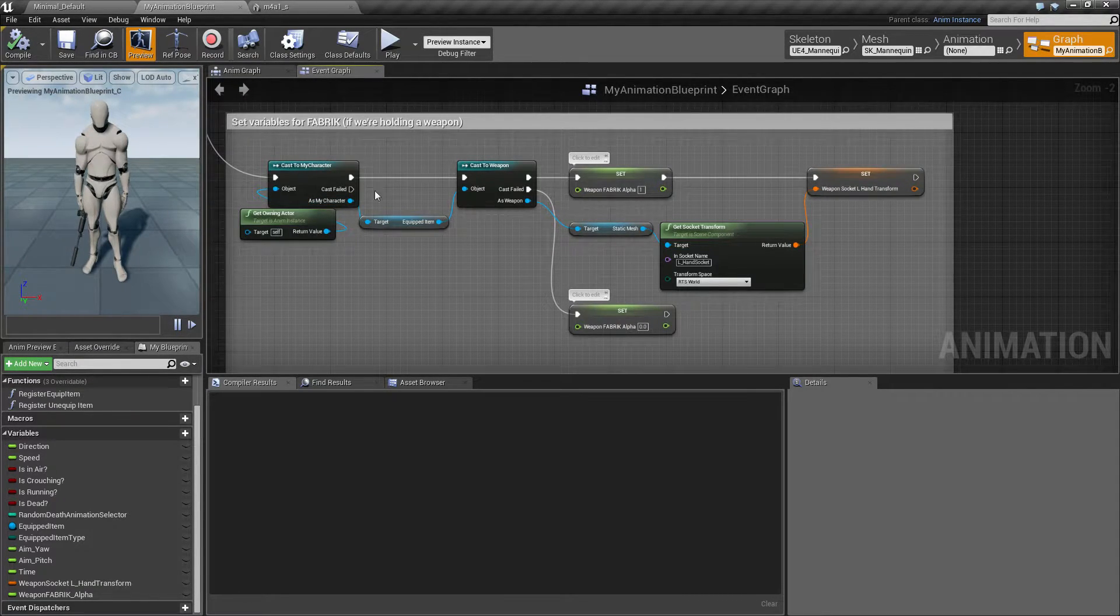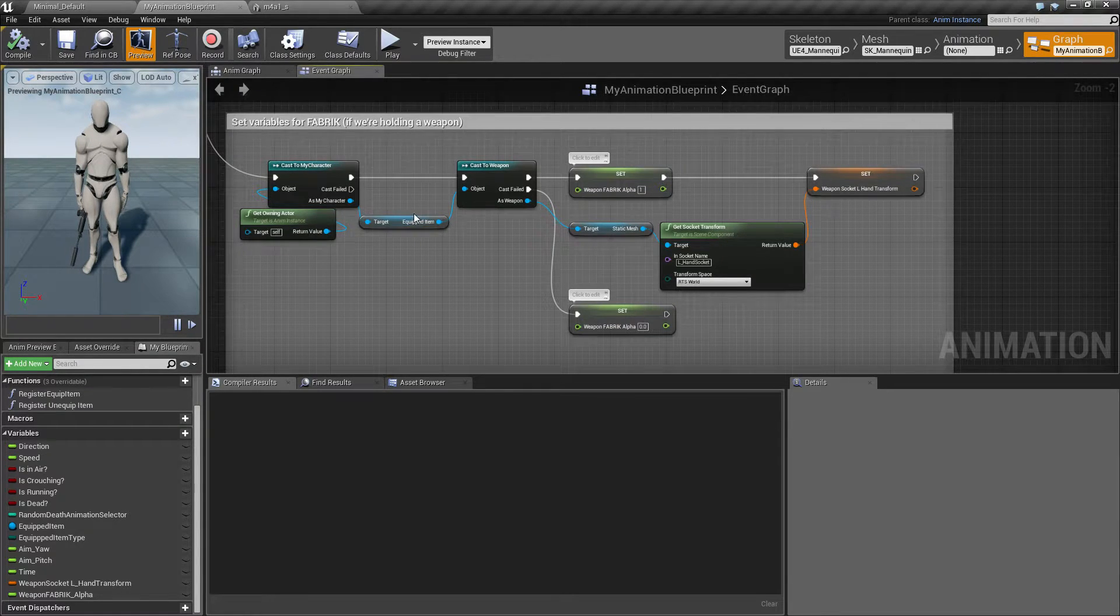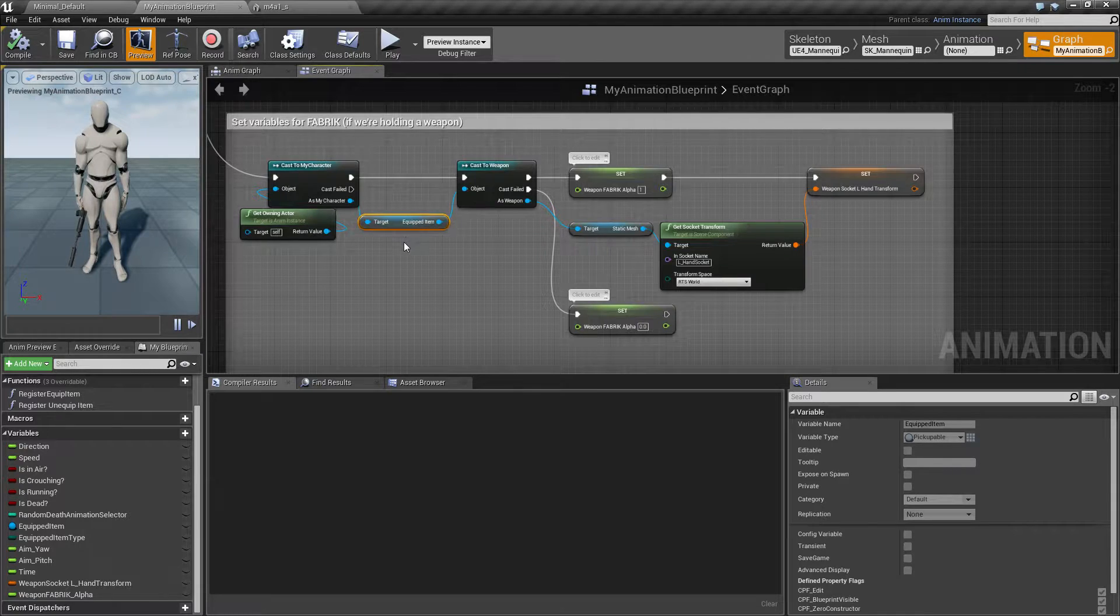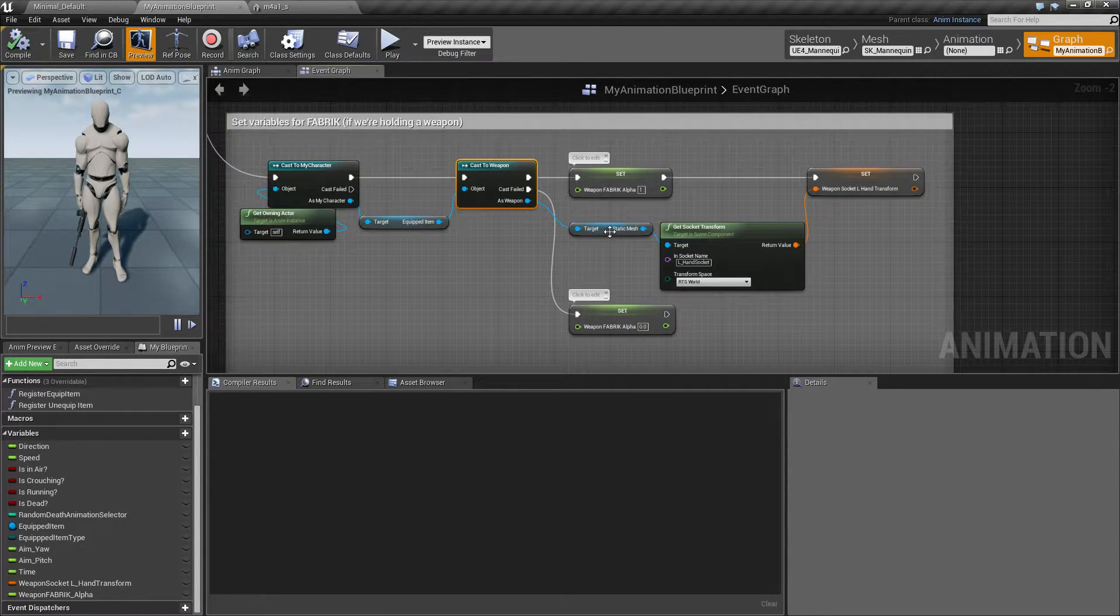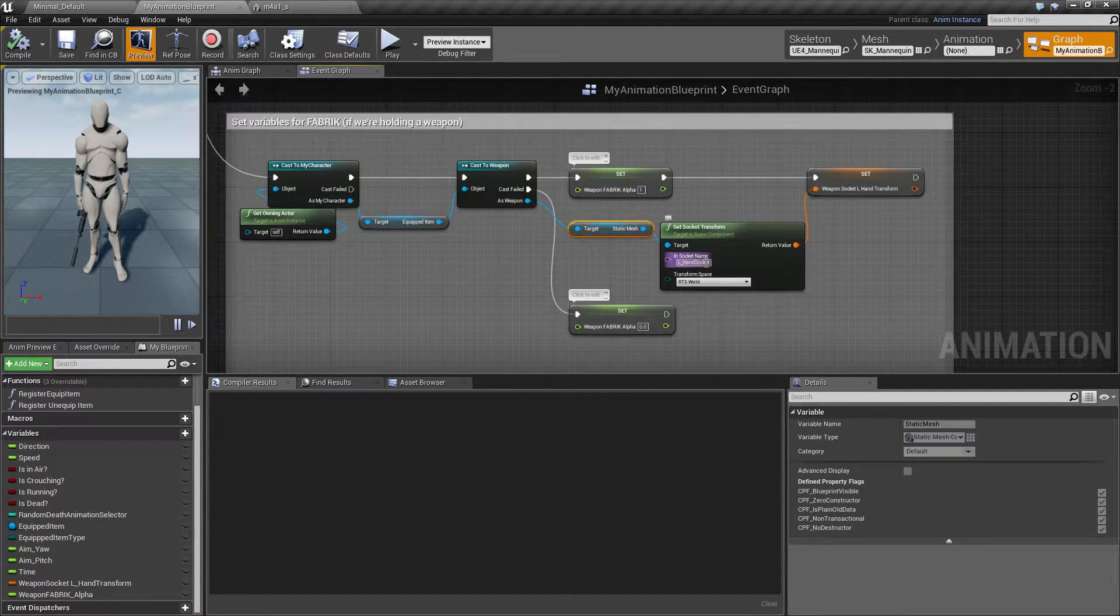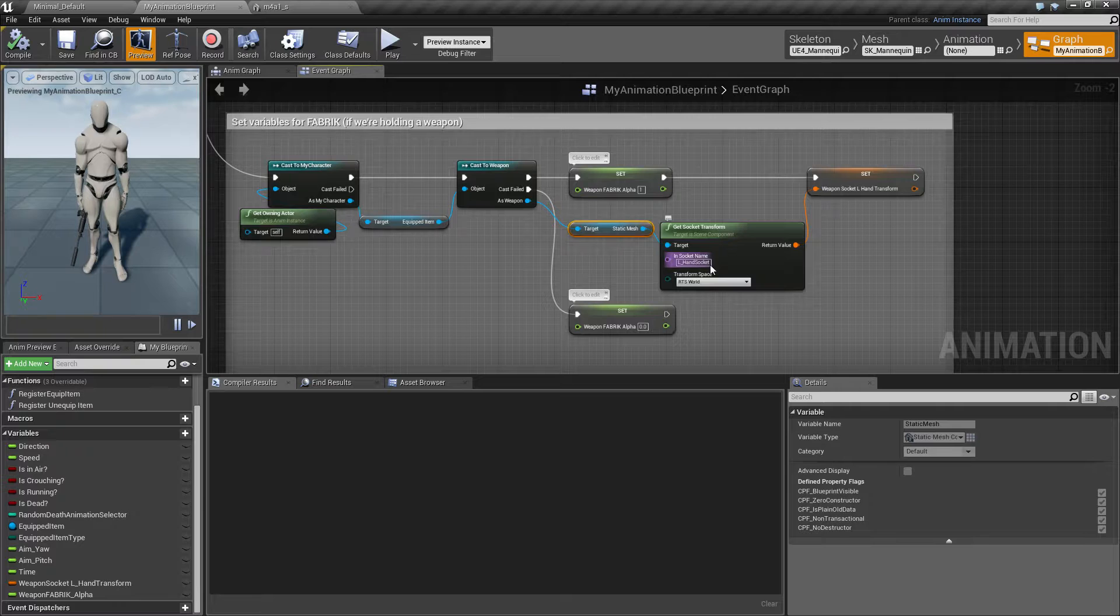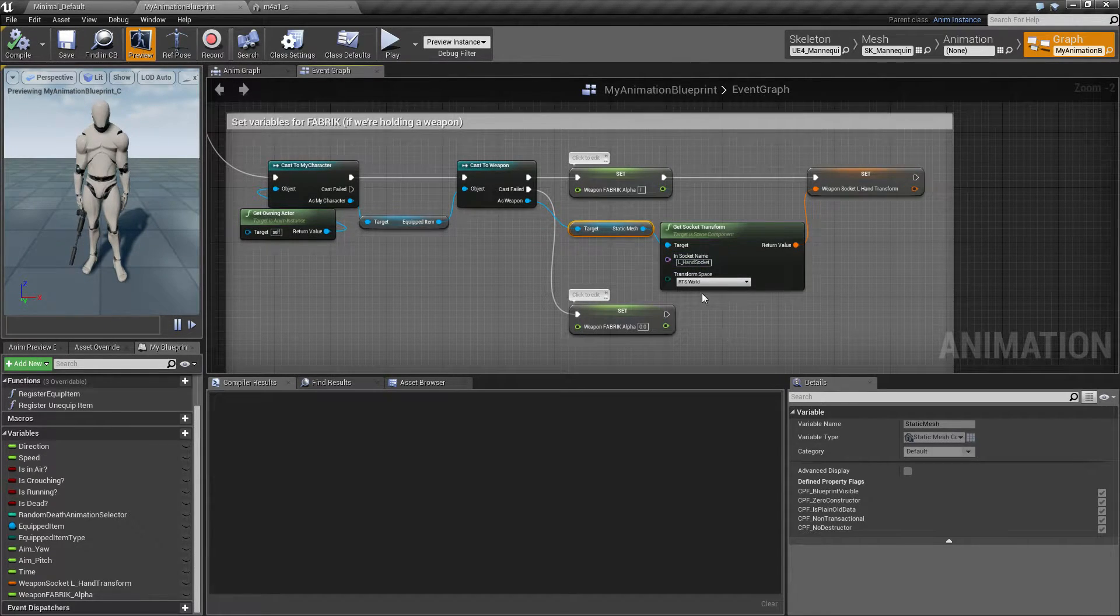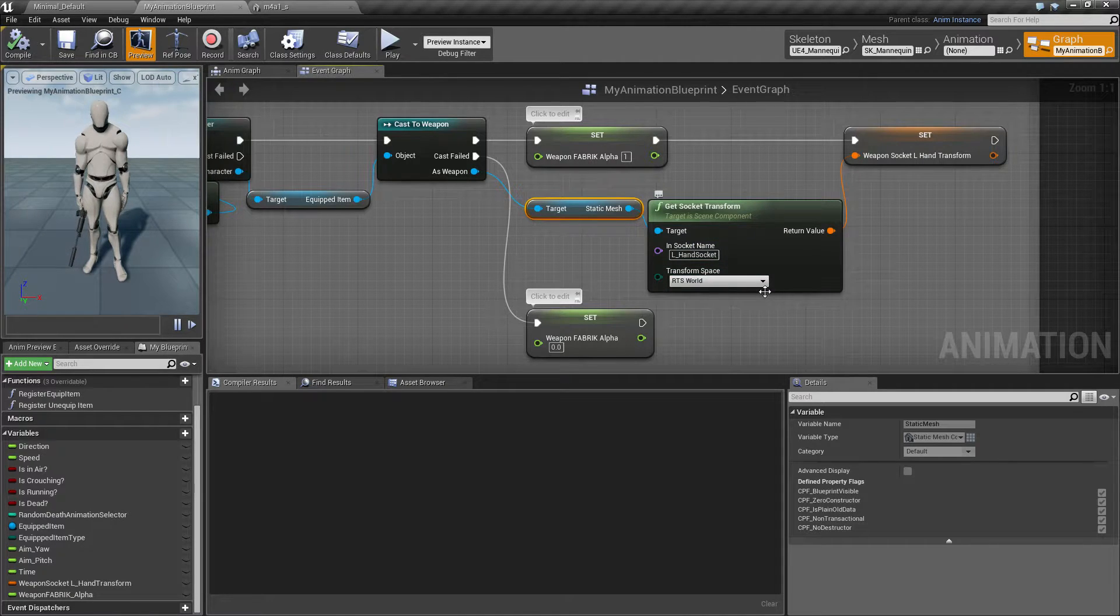So on my character I have a reference to my gun or item, and if this is a weapon then I get a reference to the mesh and inside that mesh which I just showed I look for the transform of that socket and I do that in world space.